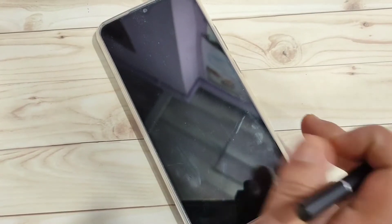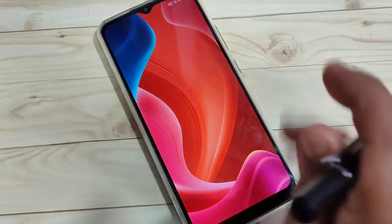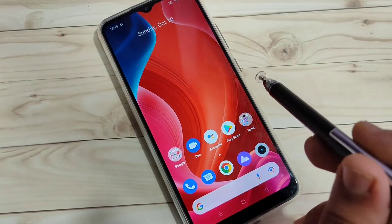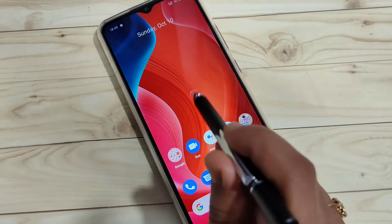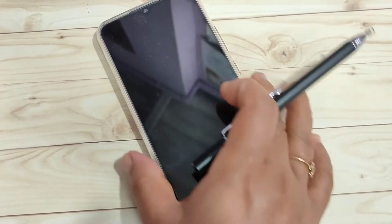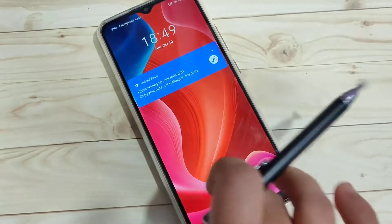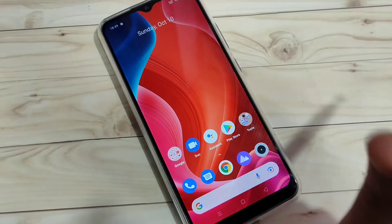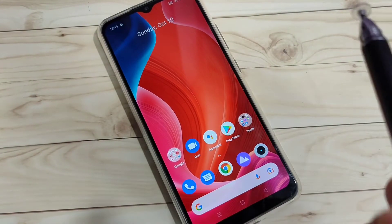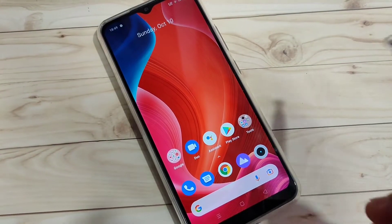Now go directly to the home page and just double tap on the blank area of the home screen. You can see the device is locked without using the power button. That's the first method — simply double tap on the blank area of the home screen.